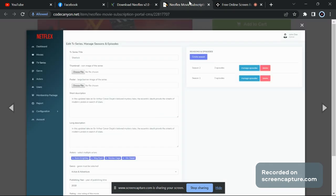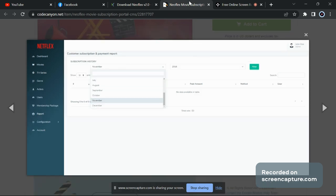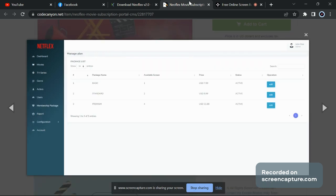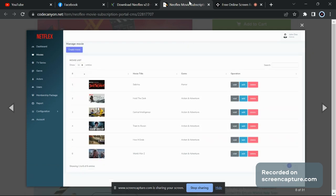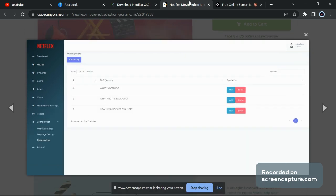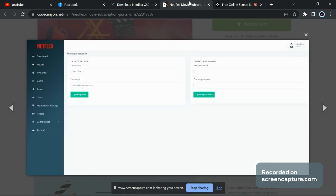Welcome back guys. Today I will provide you the script of this Netflix clone. It is a complete clone and it has a strong admin panel. You can see the admin panel demo here — from here you can manage everything: every movie, series, users, and every action you can do here.